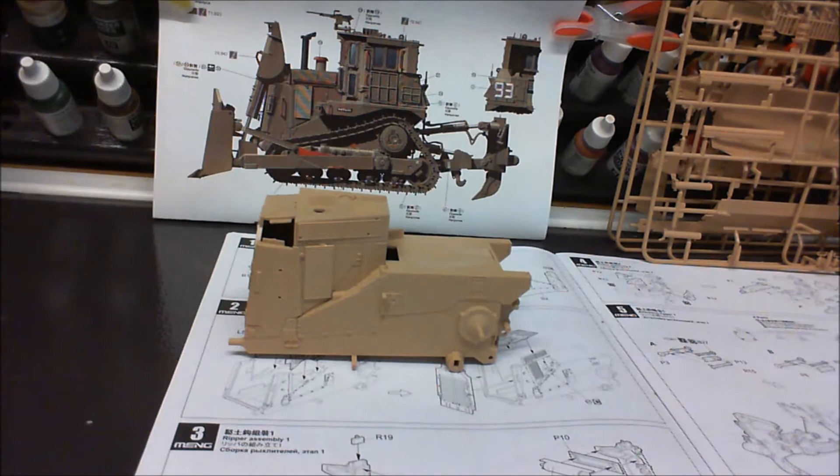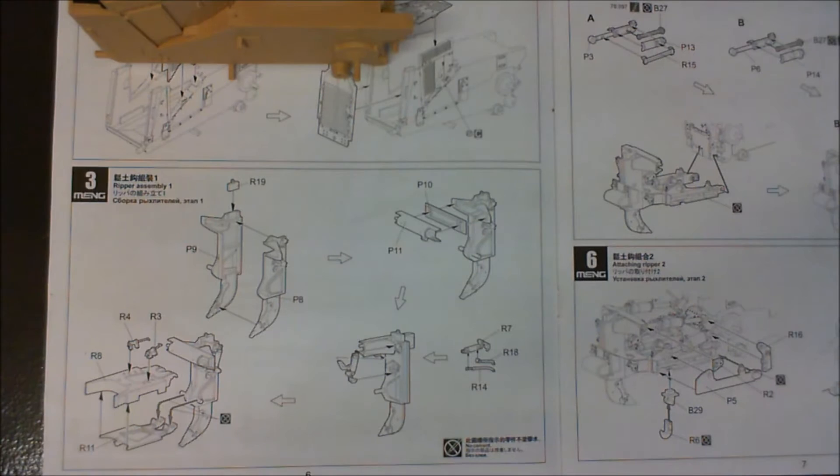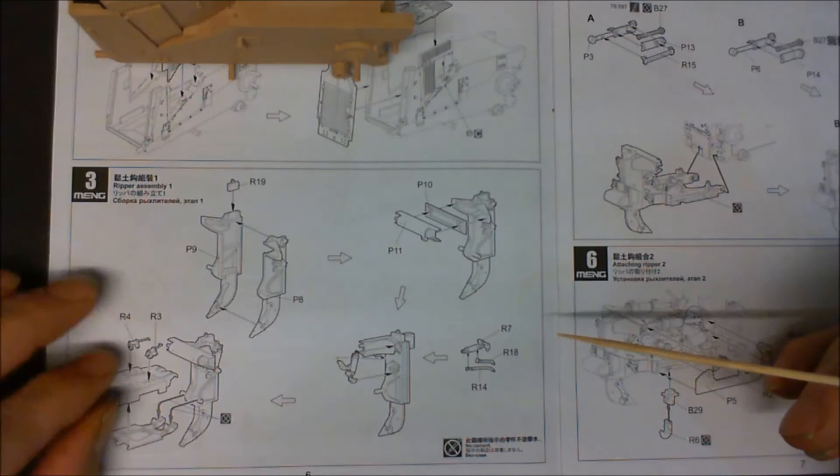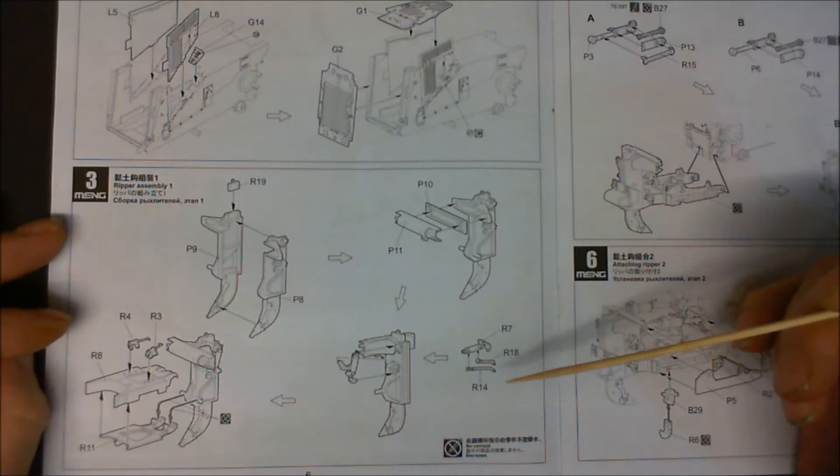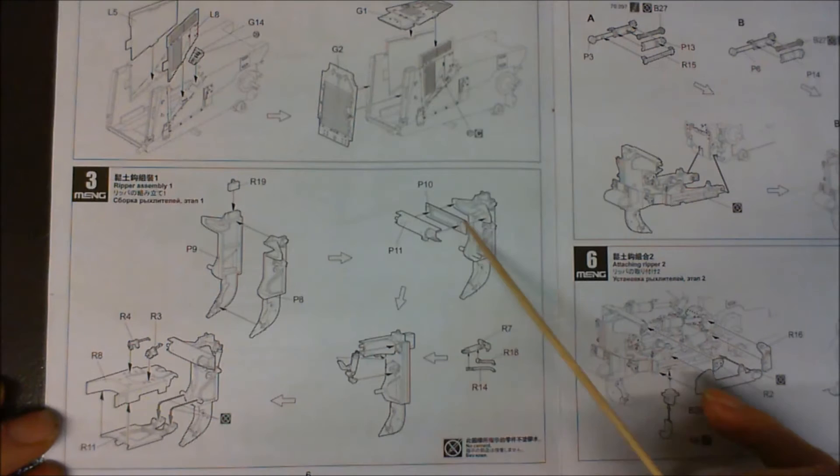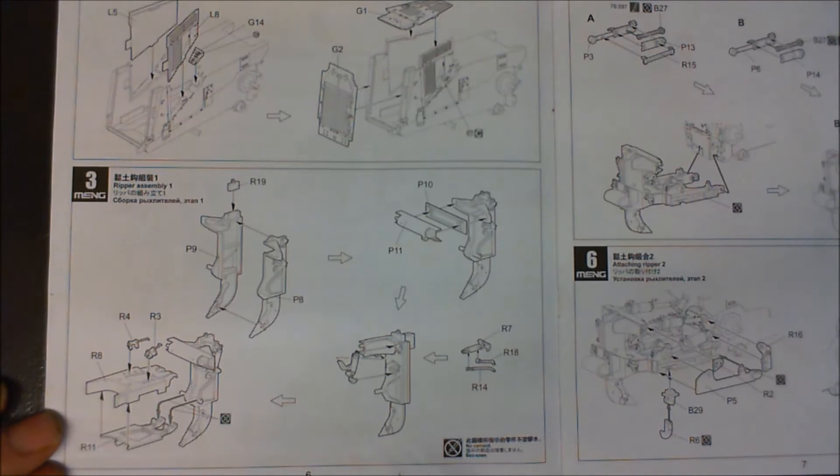Okay, it looks like now on step three we're going to have to do a few sub-assemblies before we actually go back onto the main body. This is the claw, or I suppose you'd call it the big hook at the back of the vehicle. So I'm going to get this assembled up, and then I shall come back. And if there's any problems, I will let you know.